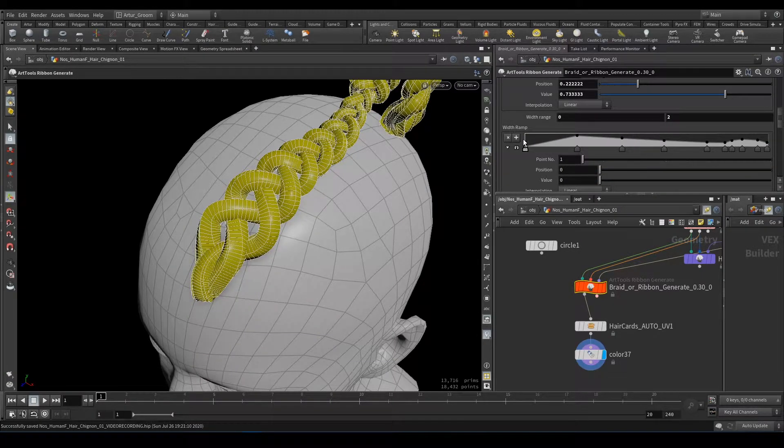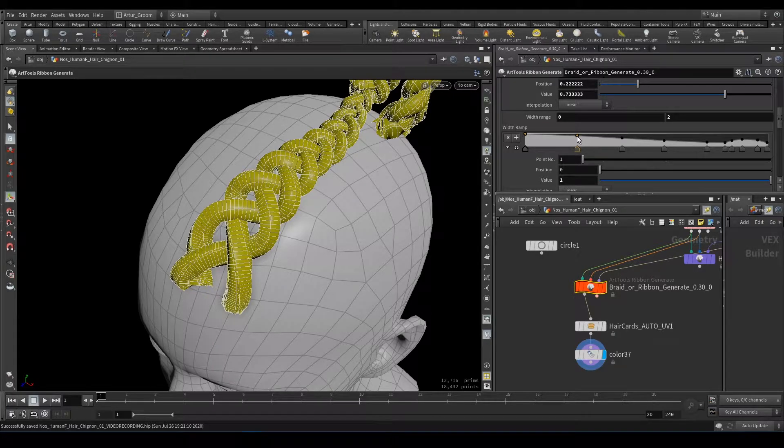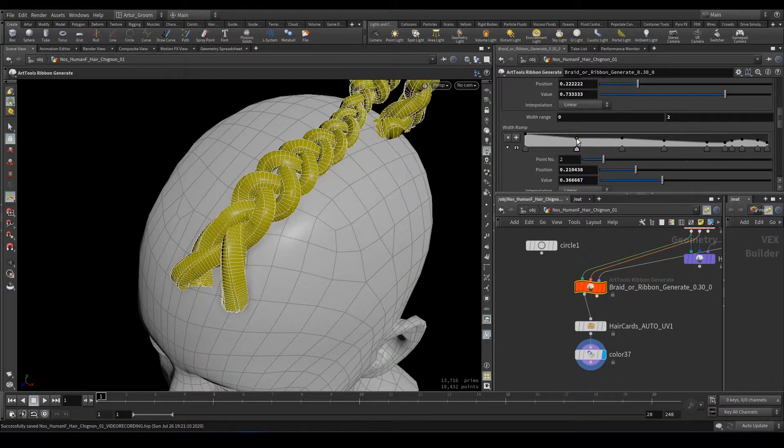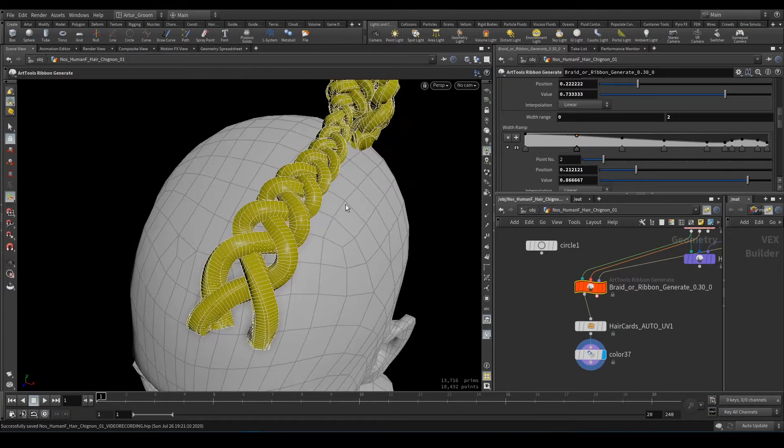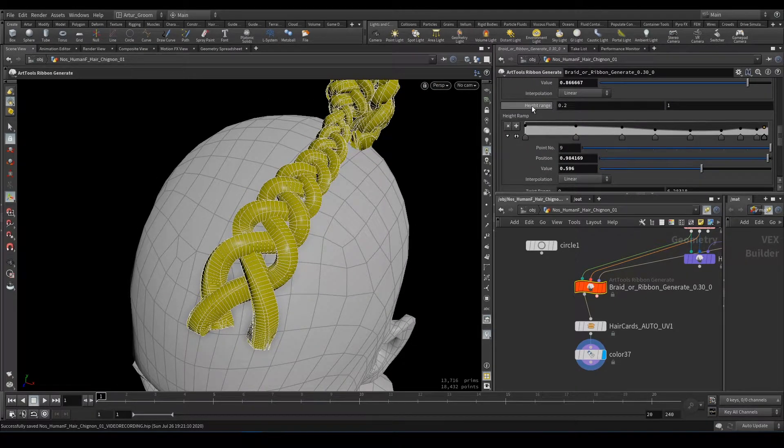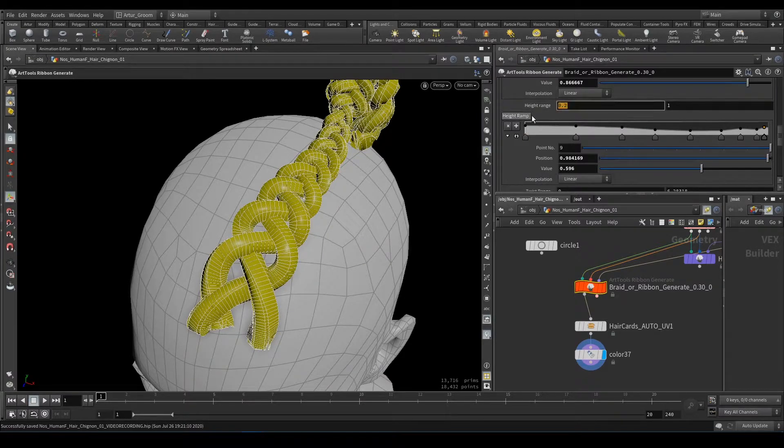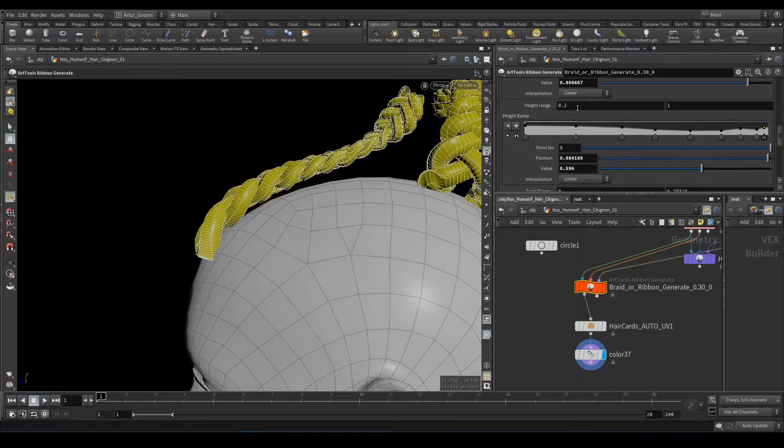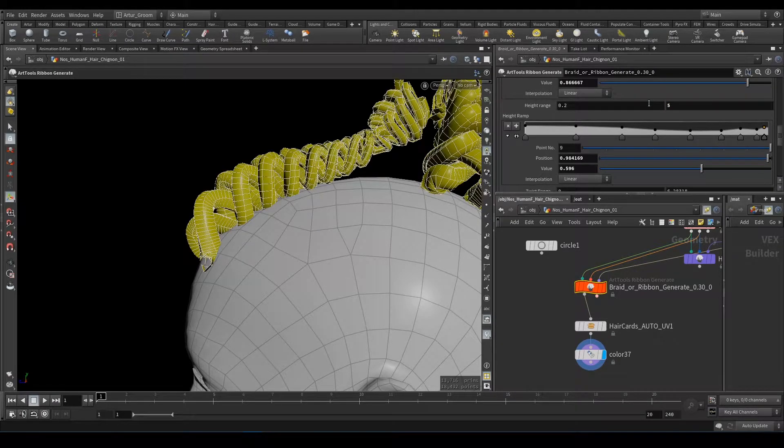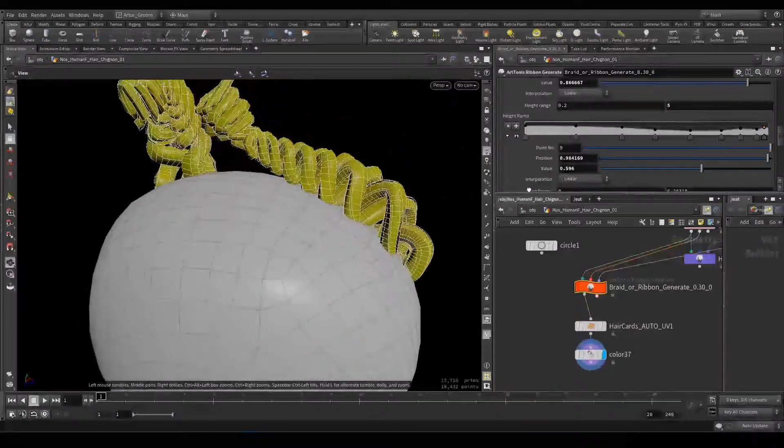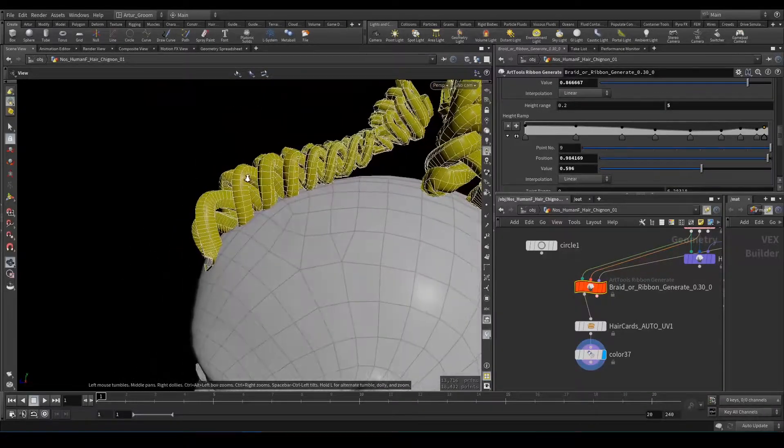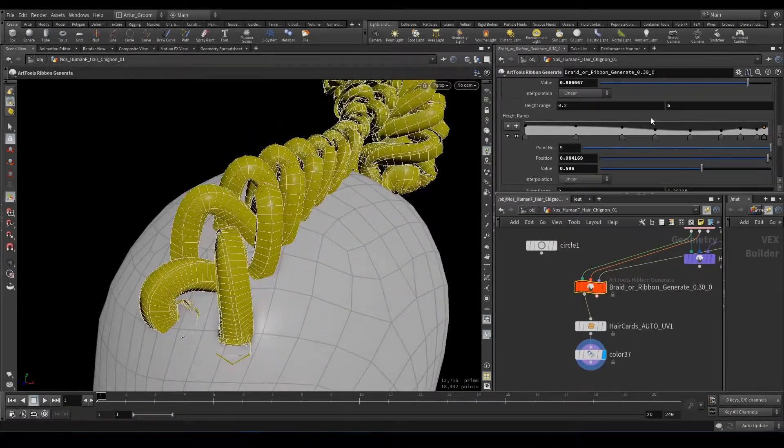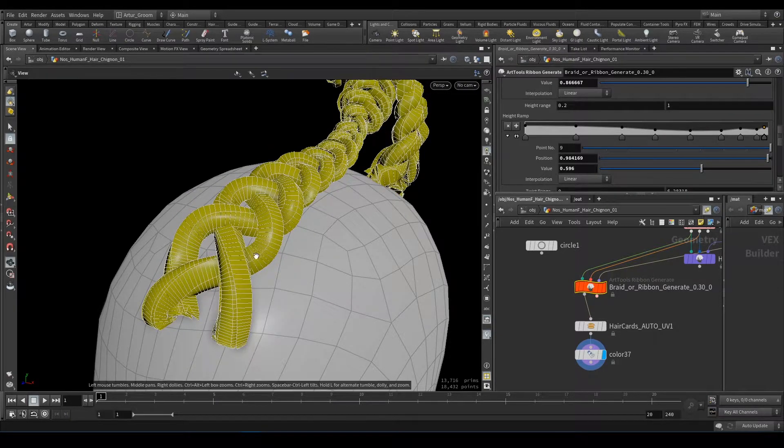And again it can be manipulated and controlled at each point along the length of the curve. Next parameter is height range. The same as width but it controls height. Let's say 2 or 5. You will have this weird sine wave amplitude. One is okay.